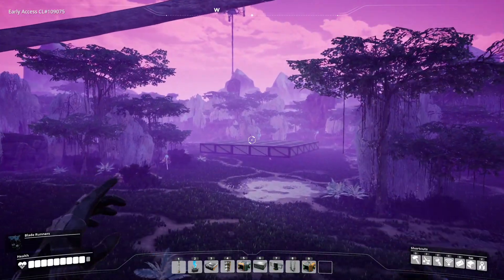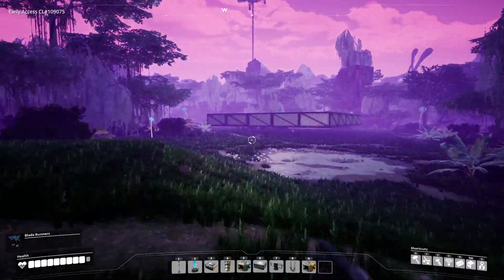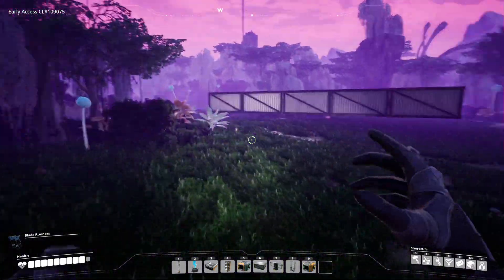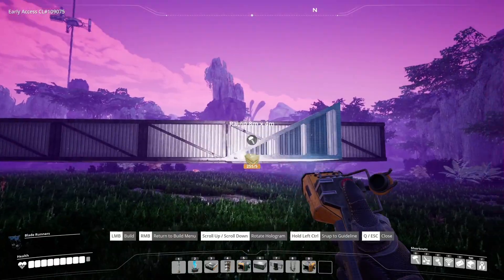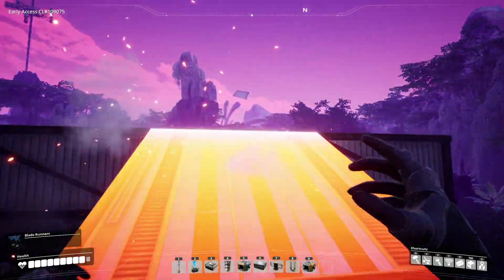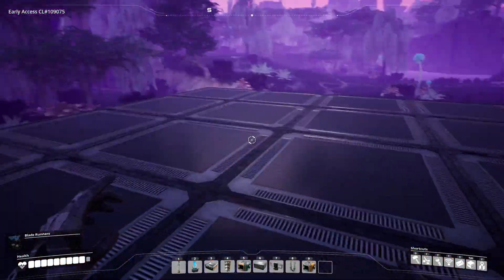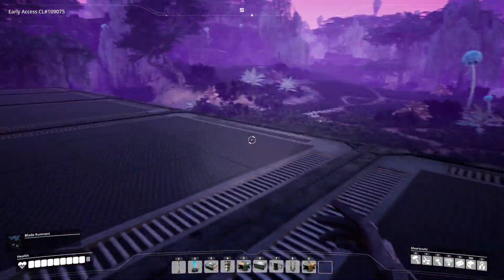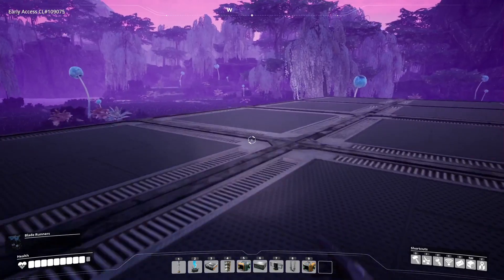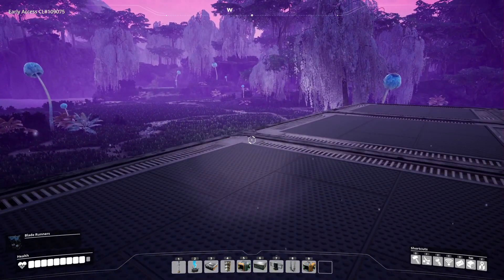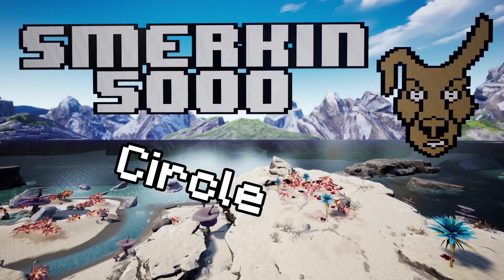Obviously I could have done this quicker without using the calculator, but I wanted to show you how it all works before we get into more complicated examples. From this point on I won't show the save download and upload steps.